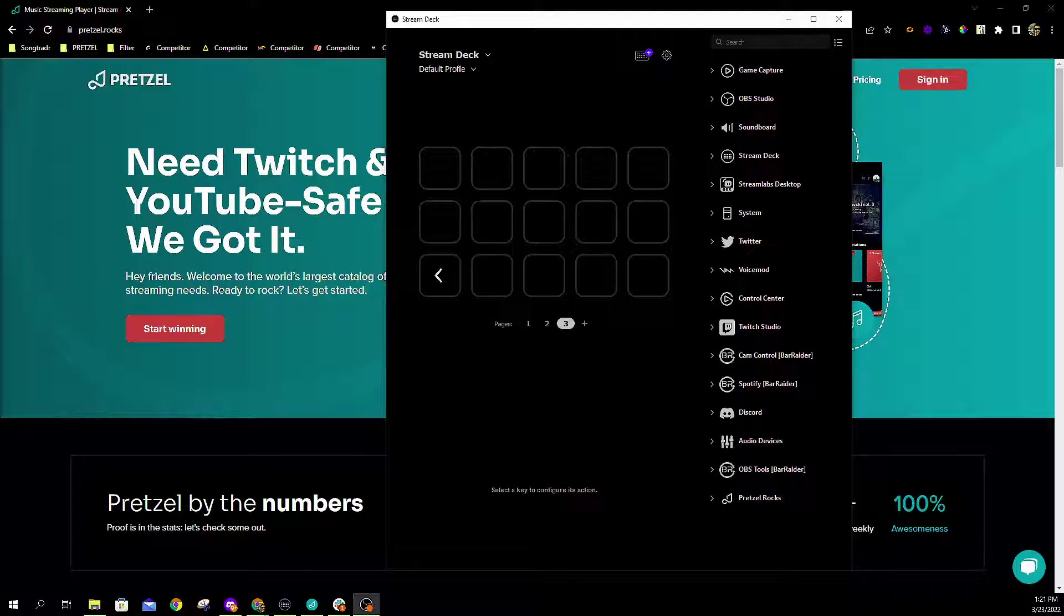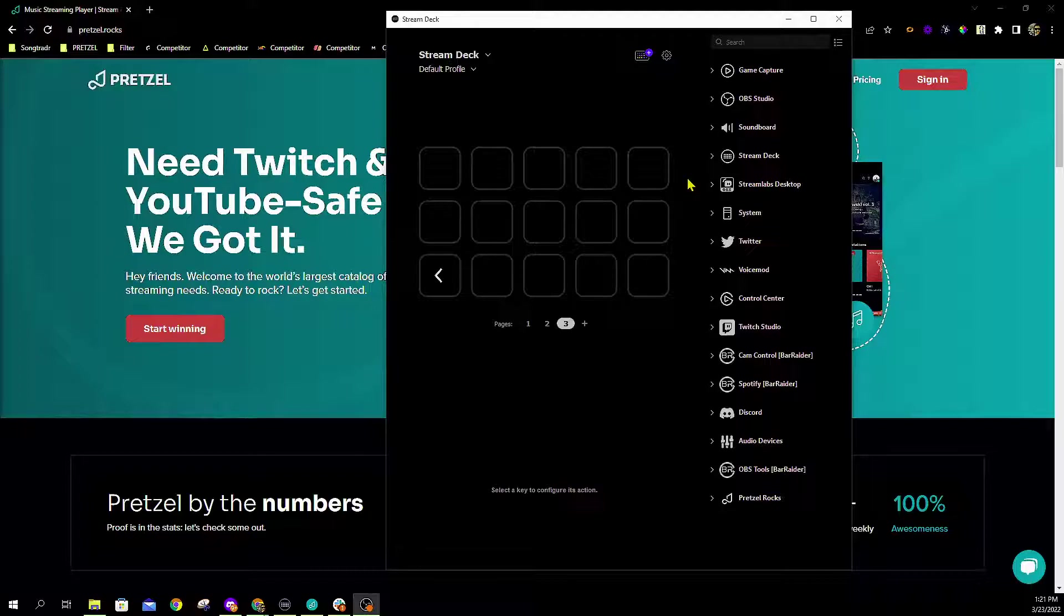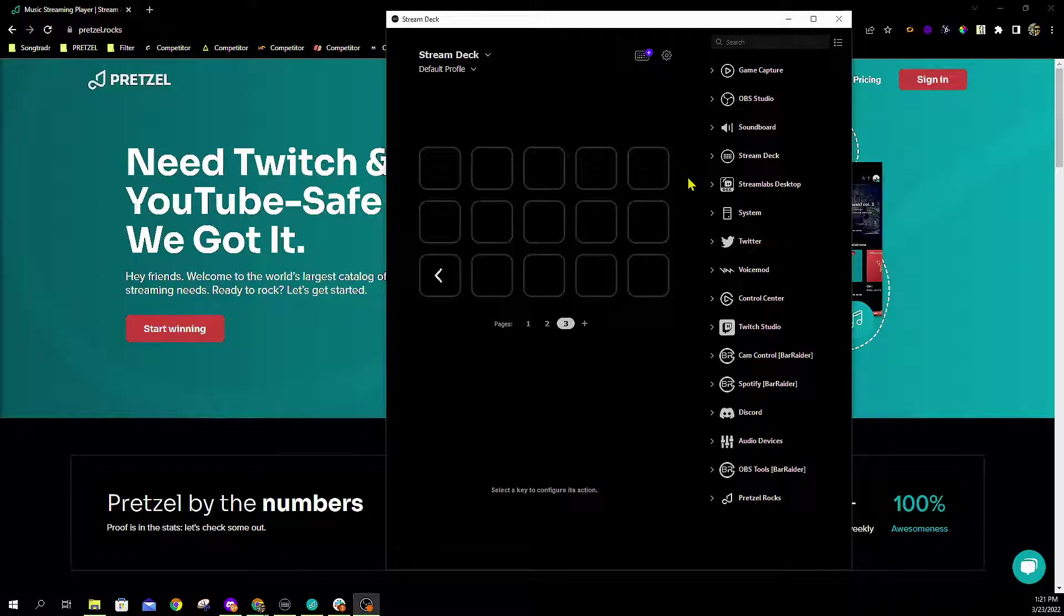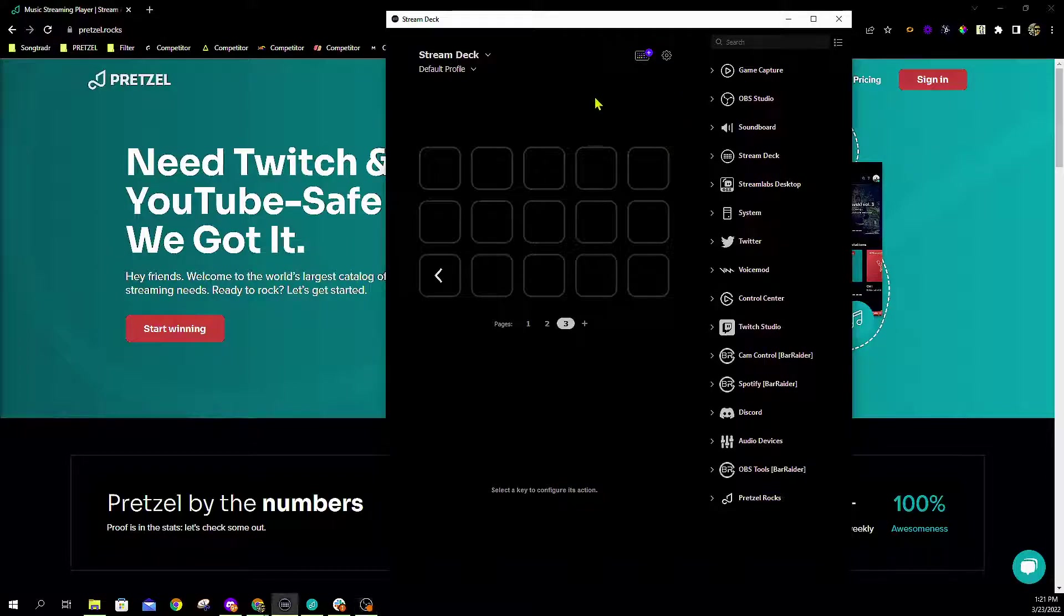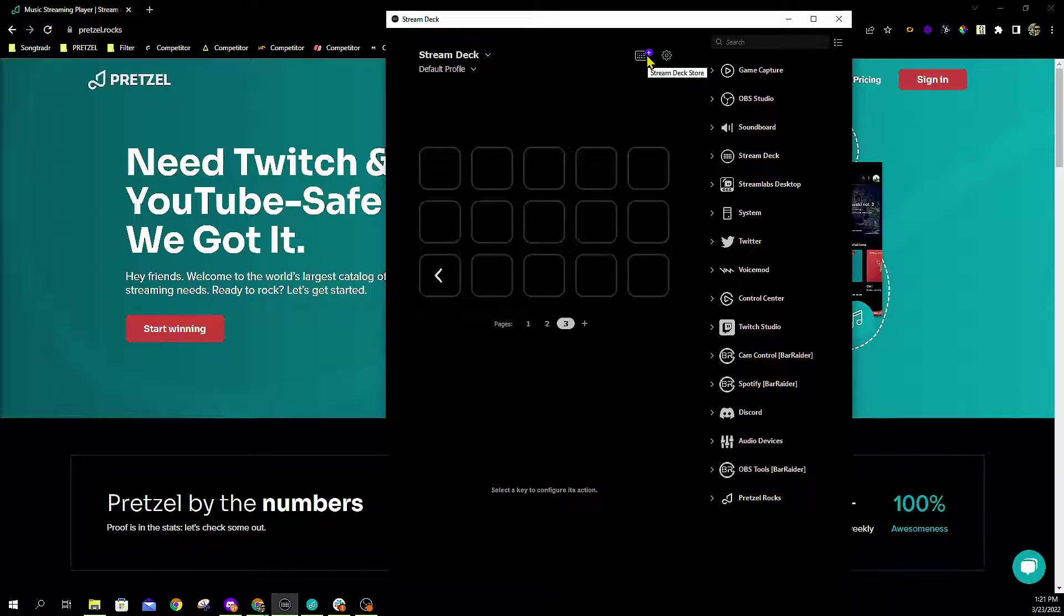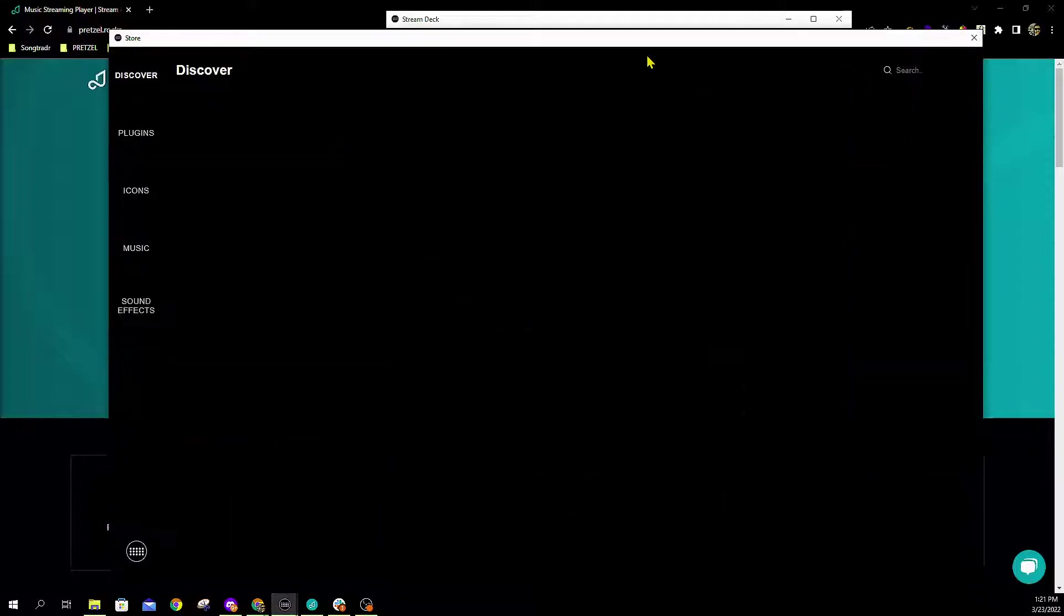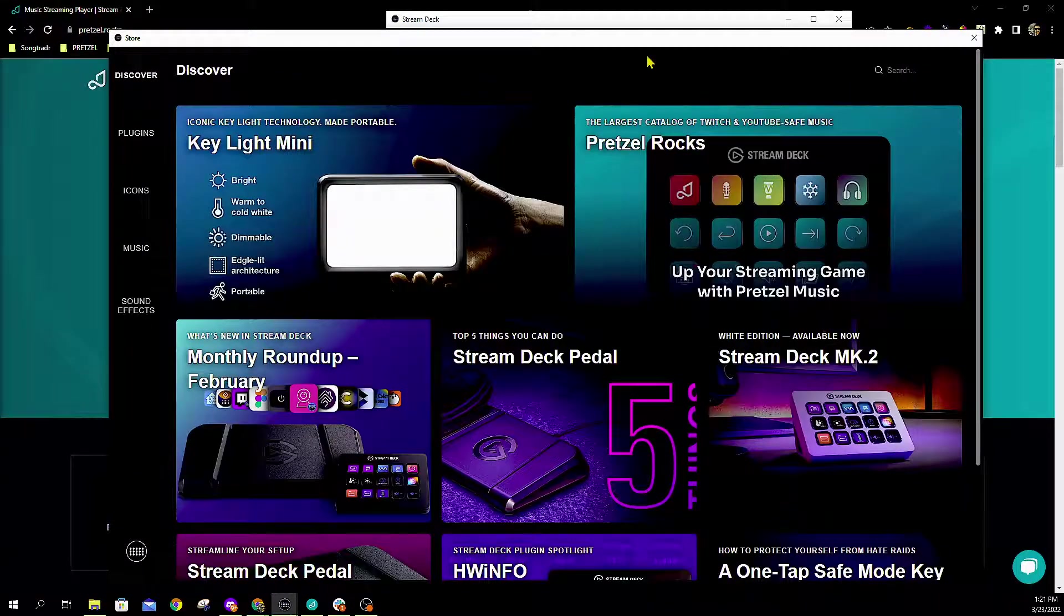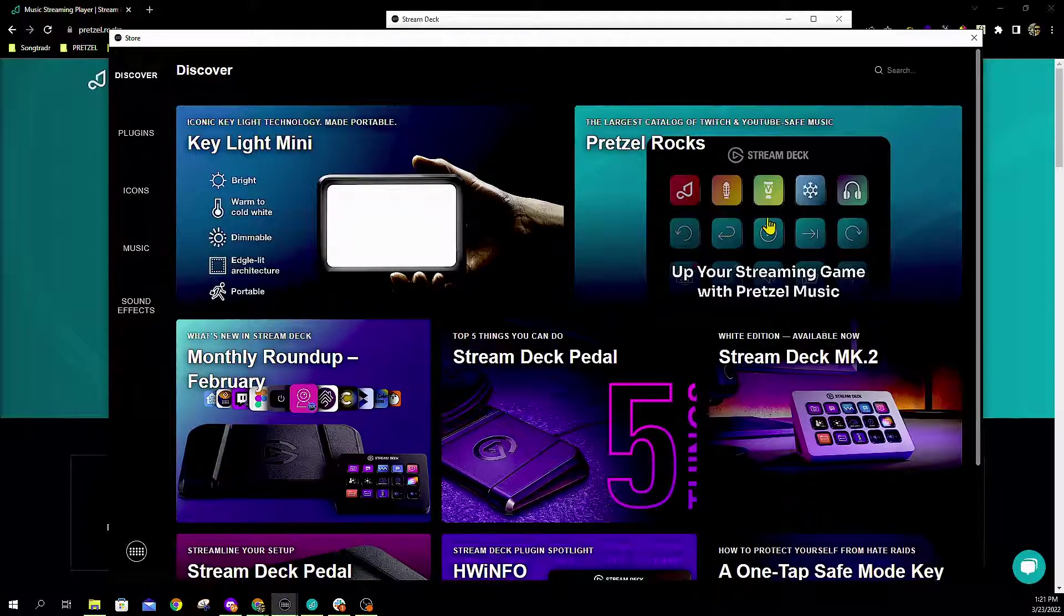You're going to start by opening up your Stream Deck app which allows you to control and add buttons directly into your Stream Deck. Some great guides are located on the Elgato website that can show you how to initially set up and initiate your Stream Deck. We're going to click this multi-colored icon at the top which will take us to the Stream Deck store. Currently Pretzel.rocks is sitting right here on the home page which makes it very easy for you to click and download.